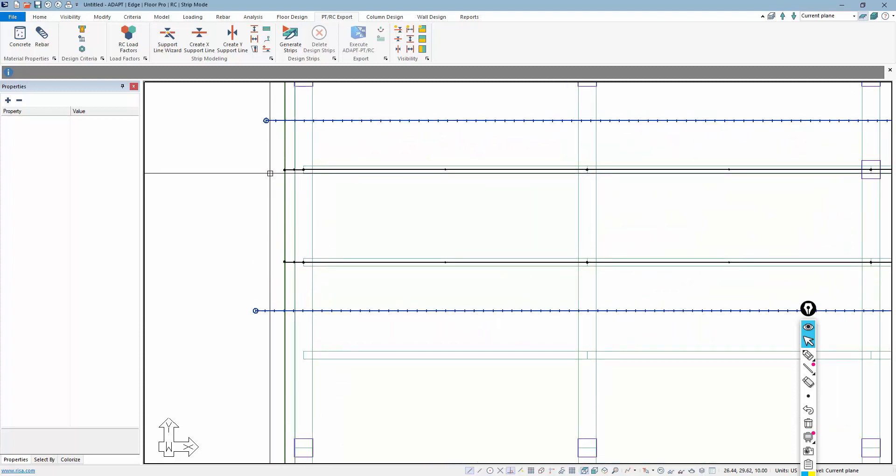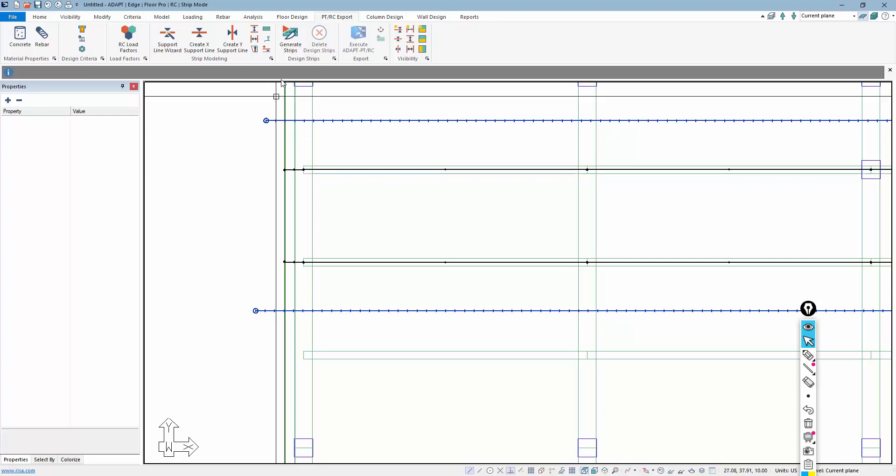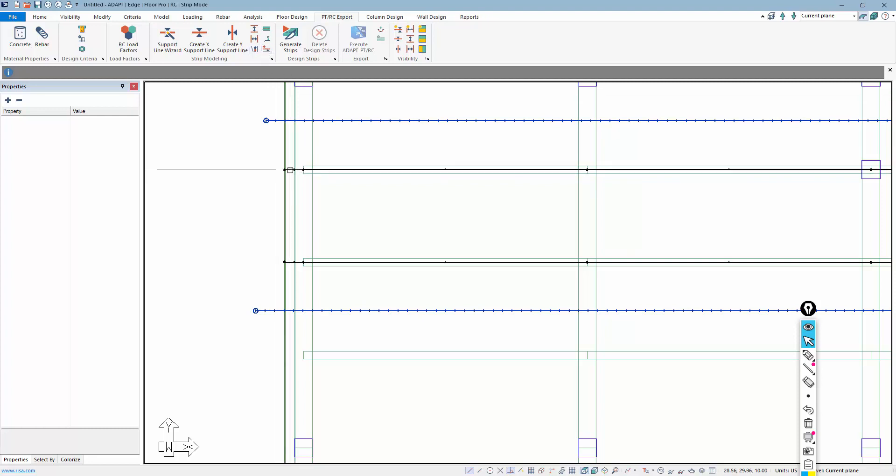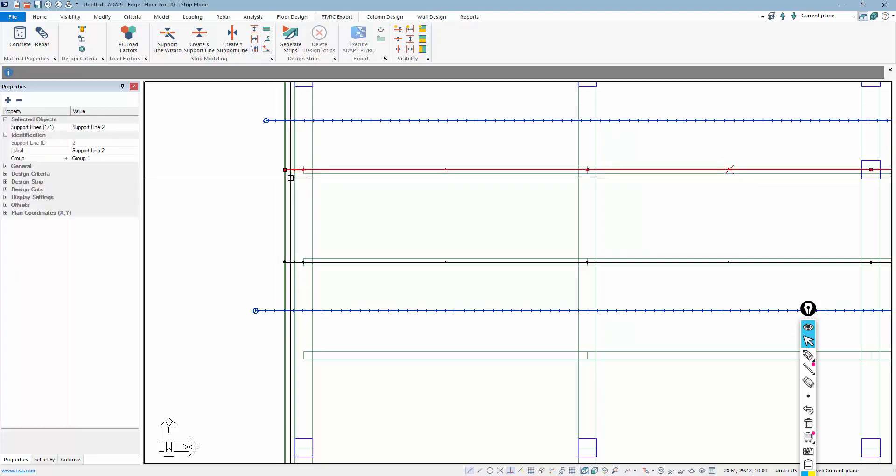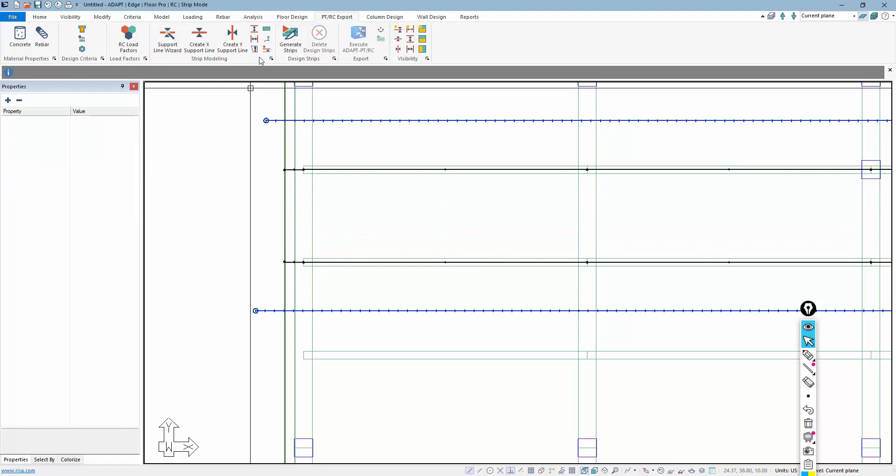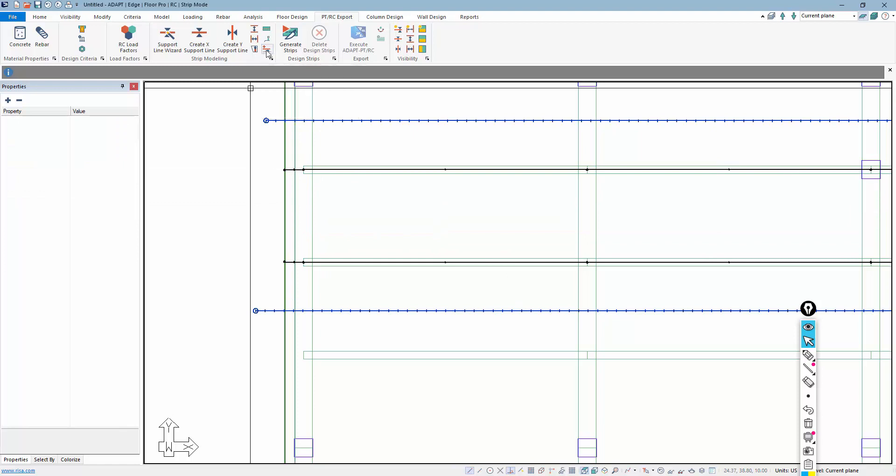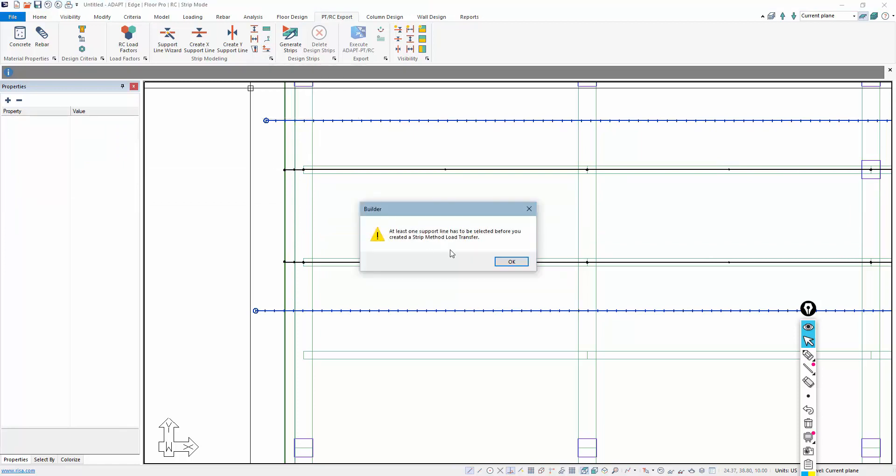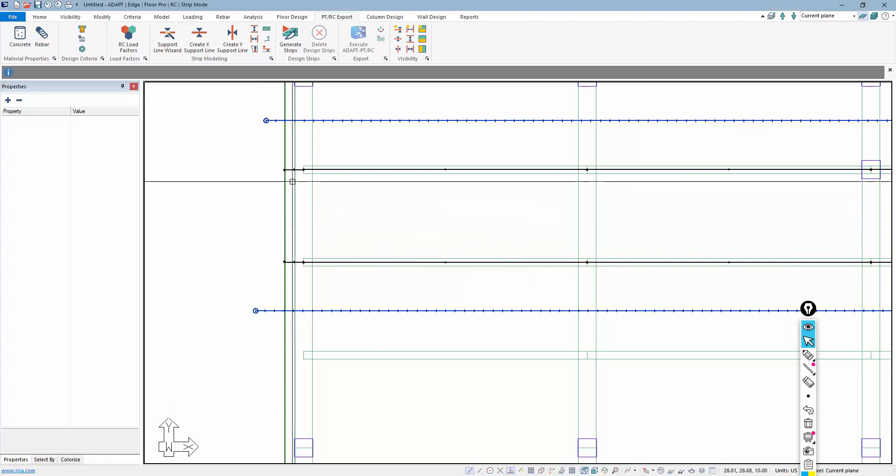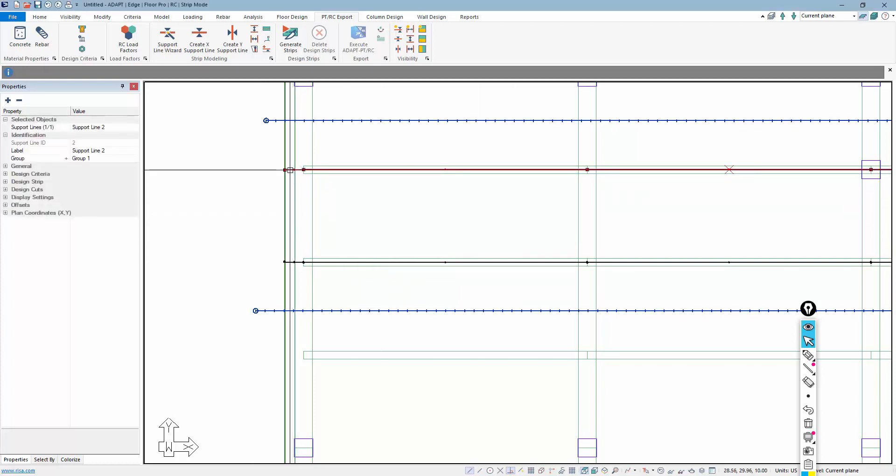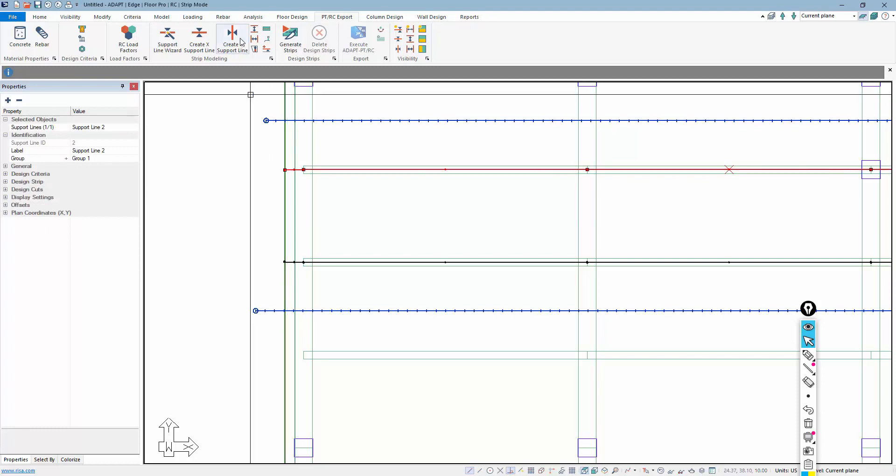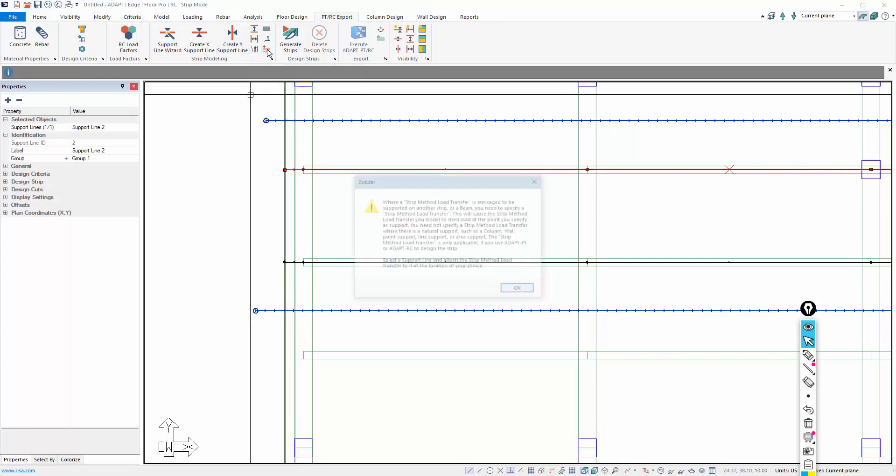So the next thing we want to do is we want to now invoke this option. So if I select this, or even without selecting that, you'll notice that this is now active. So when I do that, notice this gives us a warning saying you need to go back, and we need to know what support line this is going to be associated with.